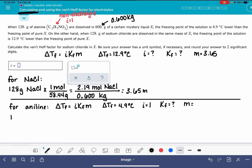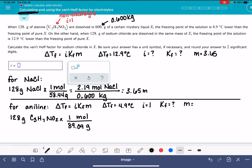Let's calculate the molality of aniline. First, we need to figure out how many moles we have: 128 grams of C₆H₇N multiplied by its molecular weight, which is 89.09 grams per mole. 128 divided by 89.09 gives 1.44 moles. Dividing that by 0.6 kilograms of liquid X gives a molality of 2.39 mol/kg.